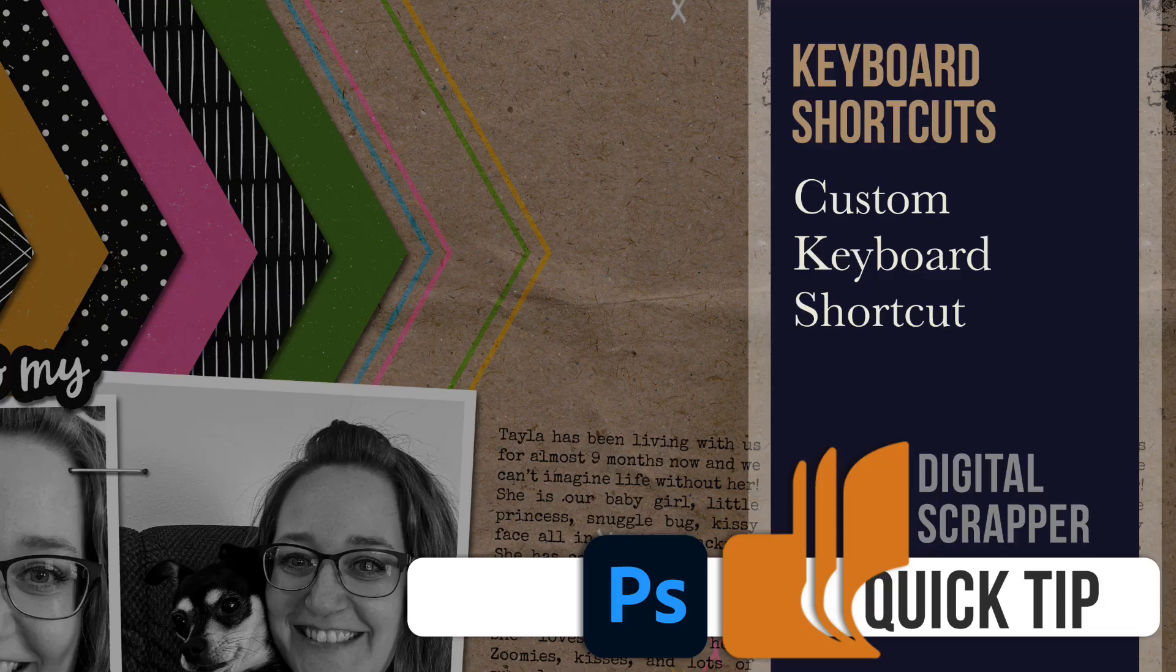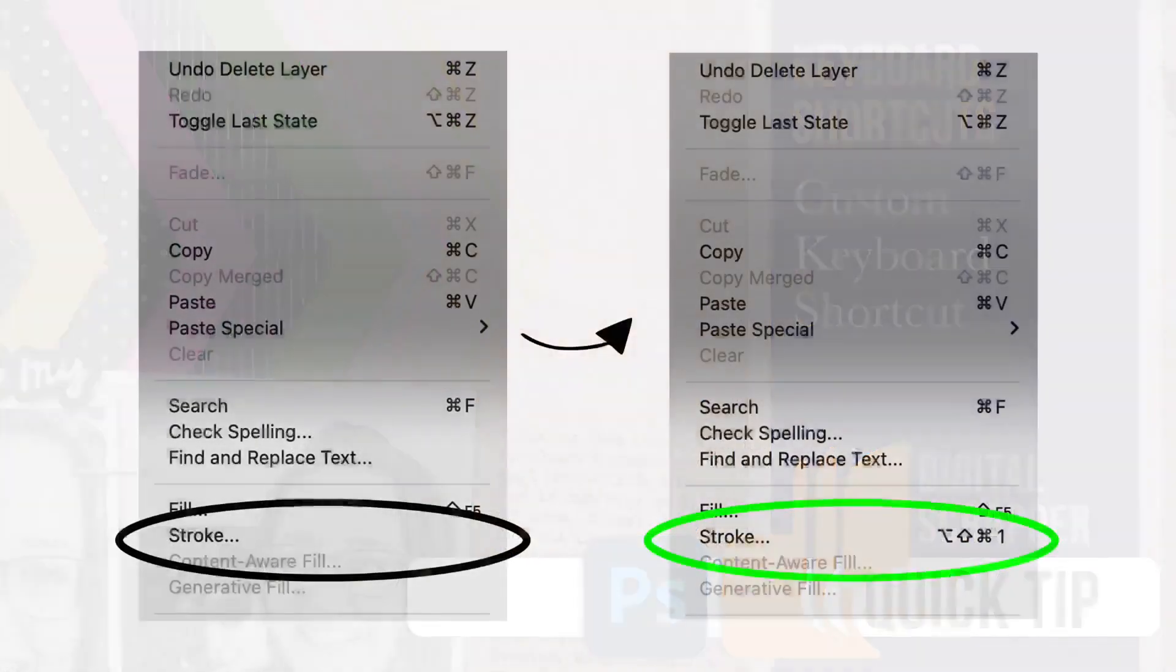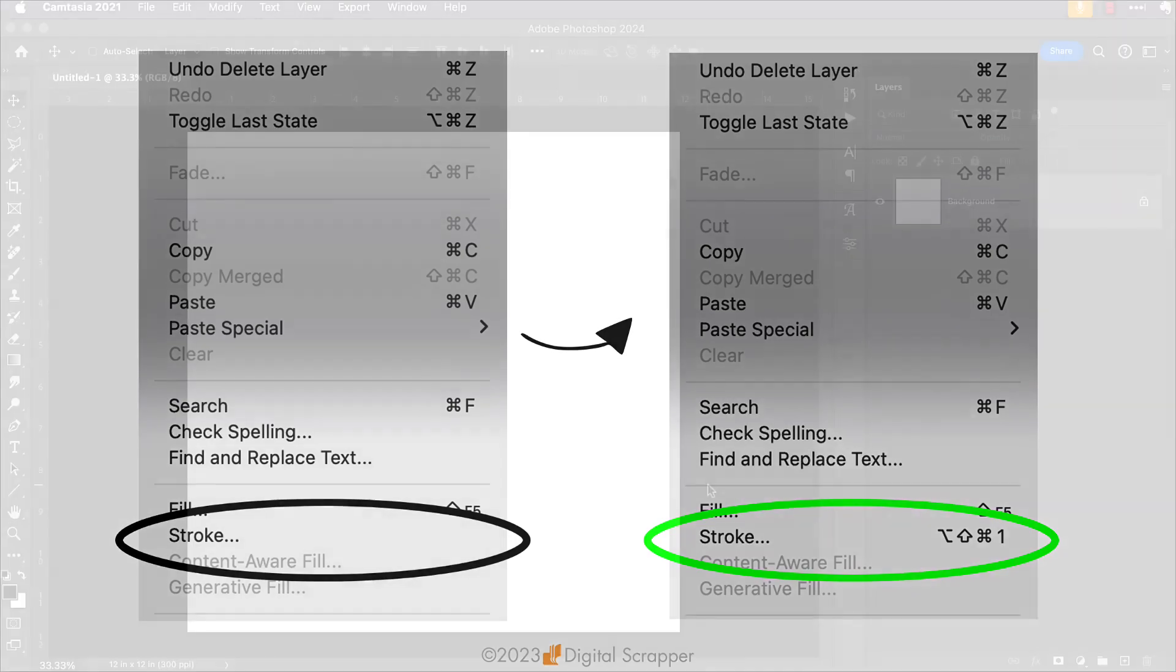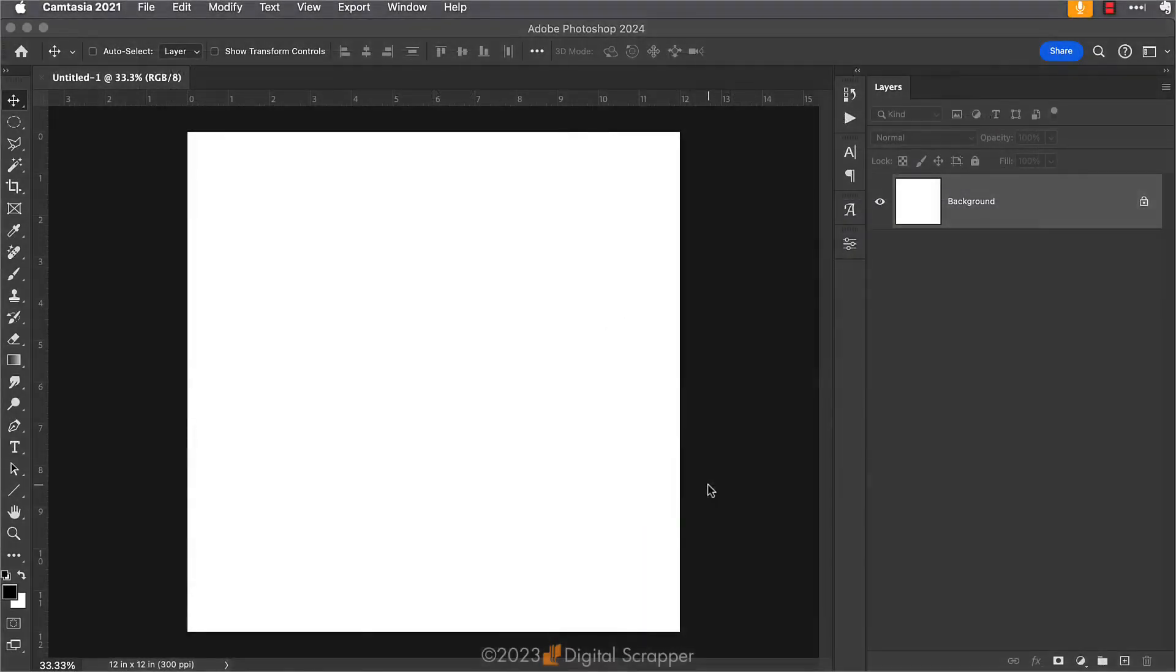In this quick lesson I'm going to show you how easy it is to create a custom keyboard shortcut in Photoshop. In just a few simple steps we're going to give the Edit Stroke menu option its own keyboard shortcut.